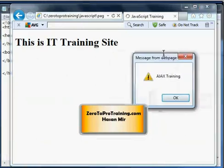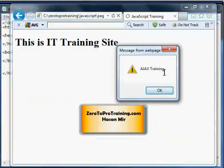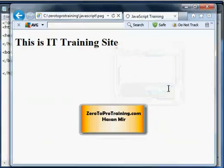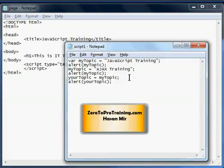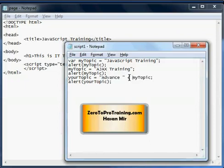Okay, now let's talk about concatenation. I can append strings to the already existing string values. For example, I can say yourTopic is equal to 'advance' and then plus sign and then myTopic.